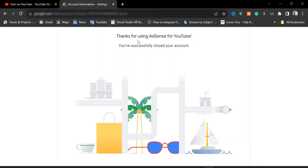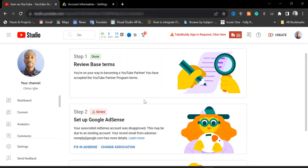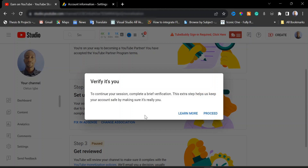We have been able to close our duplicate AdSense account. I'm going to return back to my YouTube channel. Here I'm going to click on 'Change Association' — just click on 'Change Association'. Then click on 'Proceed'.